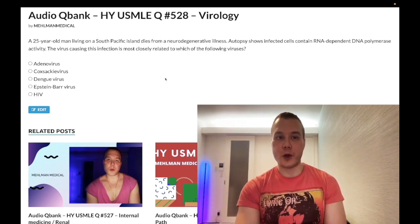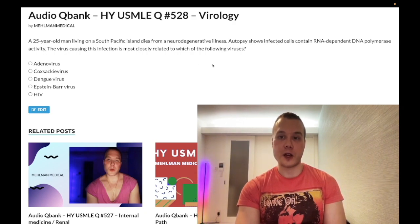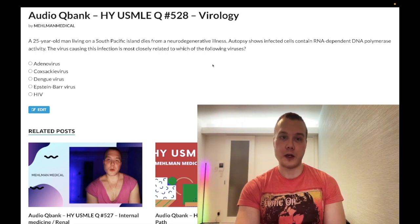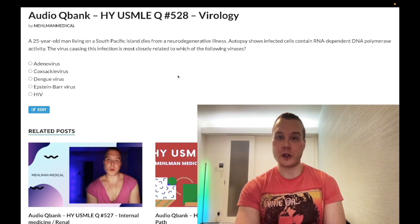A 25-year-old man living in the South Pacific dies from a neurodegenerative illness. Autopsy shows infected cells contain an RNA-dependent DNA polymerase. The virus causing this infection is most closely related to which of the following viruses?